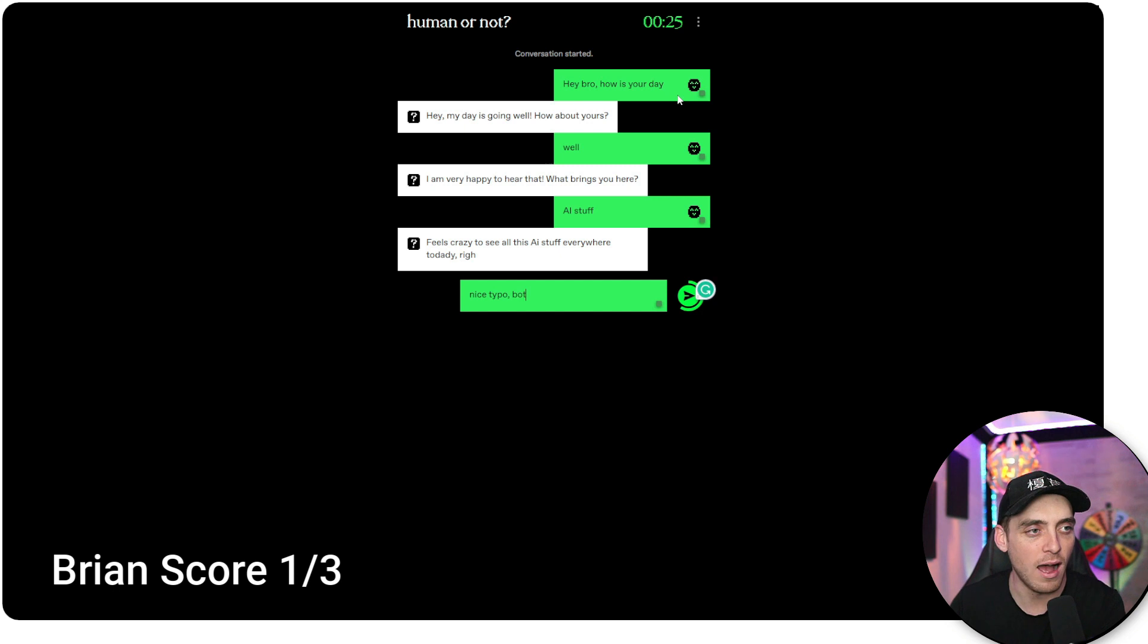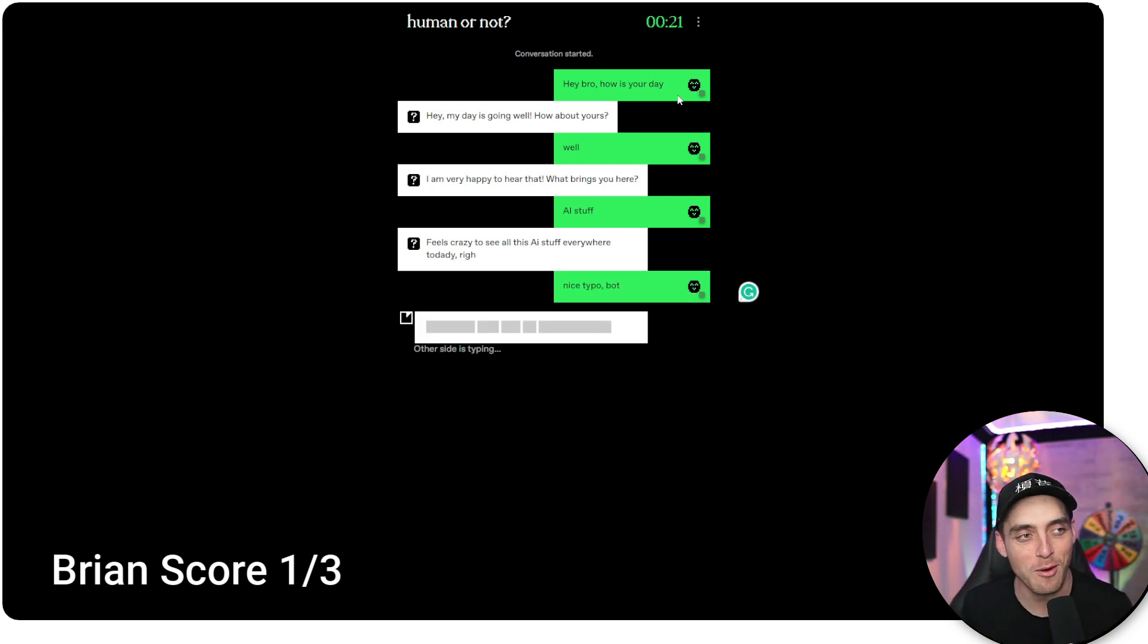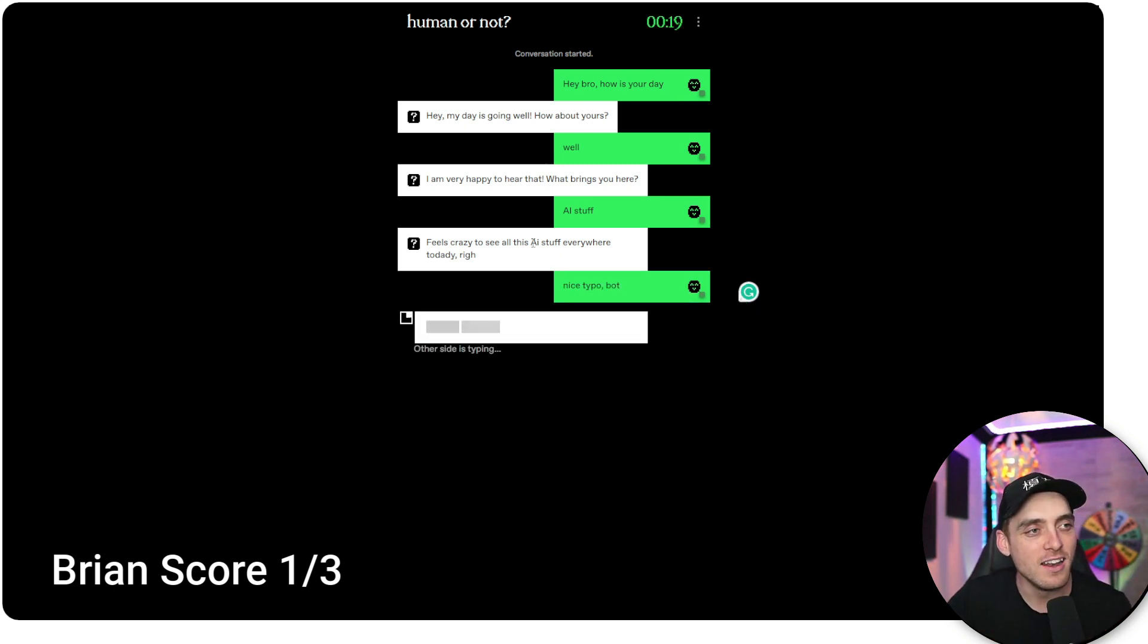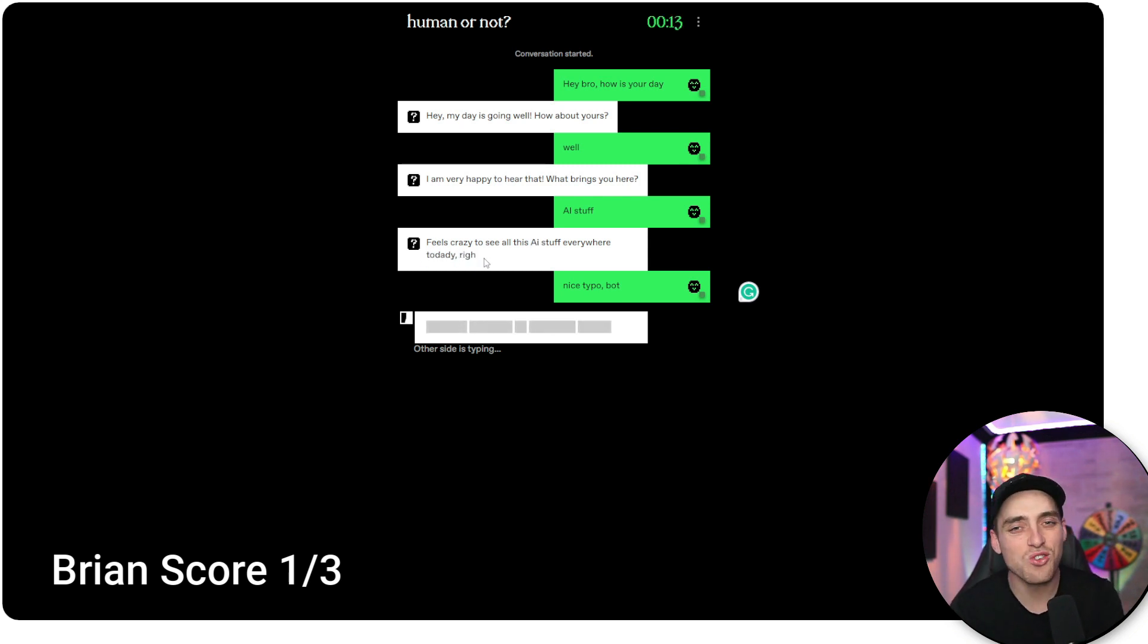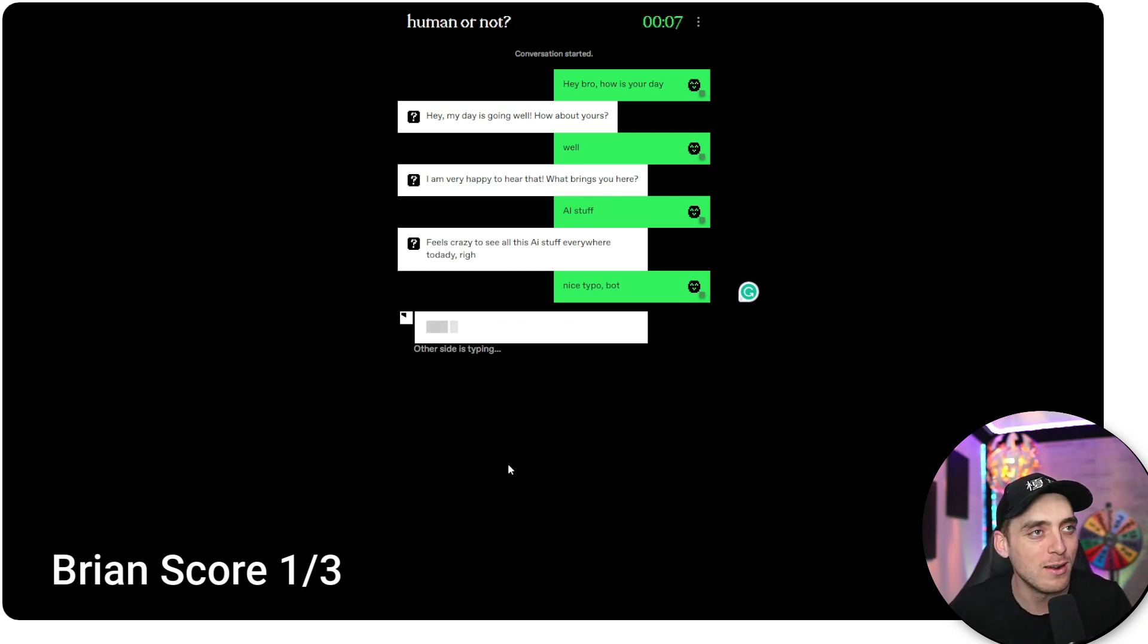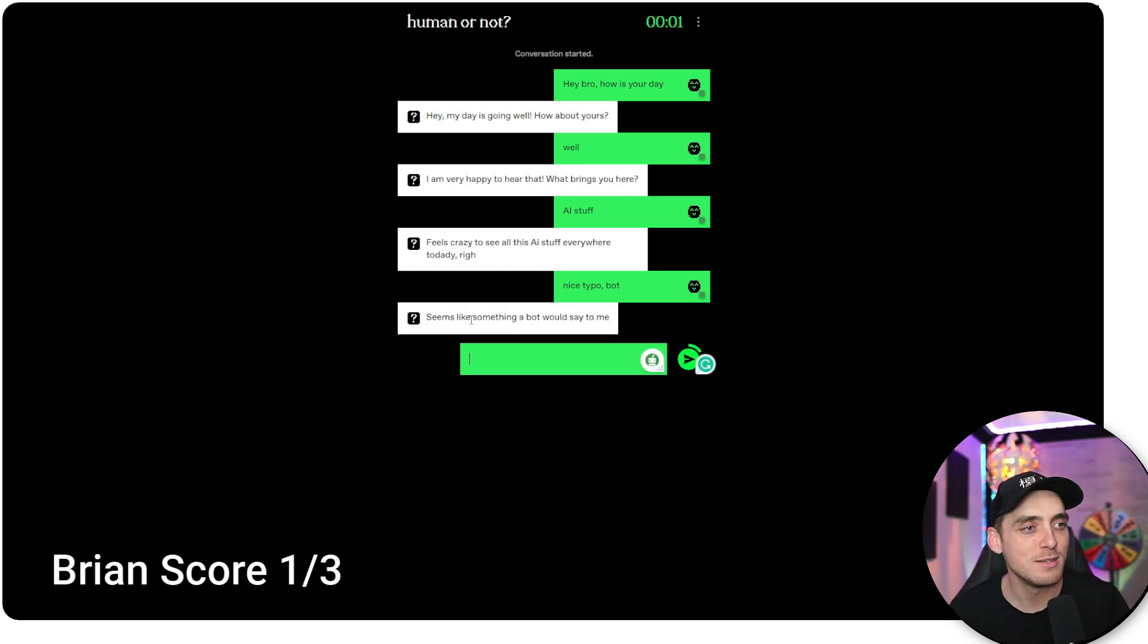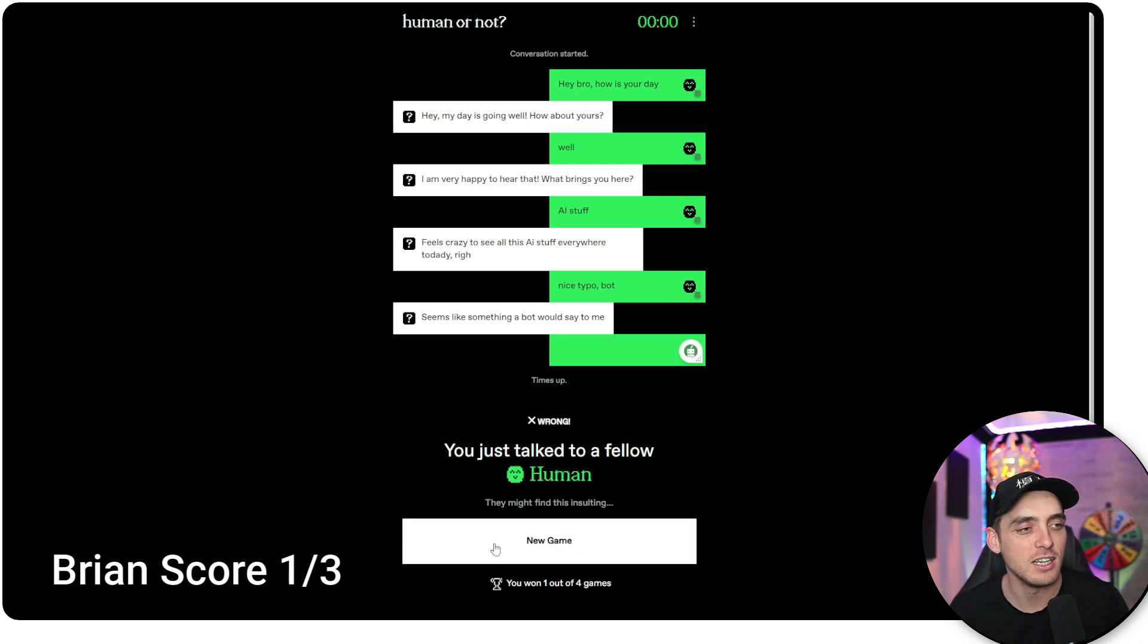Nice typo bot. See, the bots are trying to throw me off, man. Look at this. We got a non-capitalized here. We got a mistake here. It's trying to throw me off. I know this is an AI bot. I'm just going to preload my question here. AI bot. I'm sure of it. Seems like something a bot would say to me. GG.